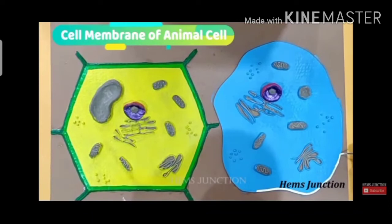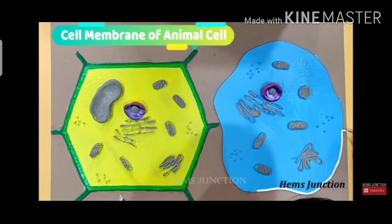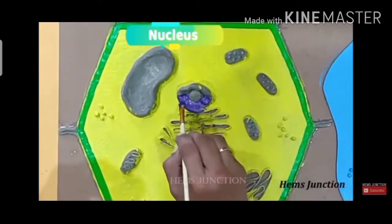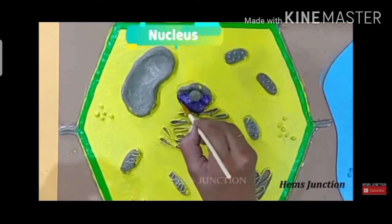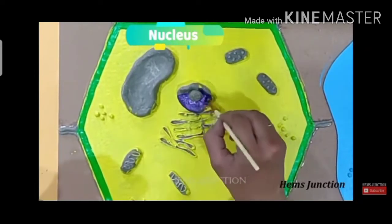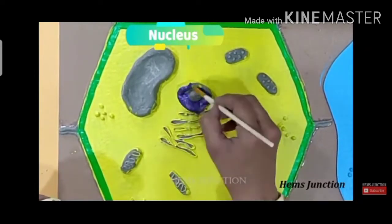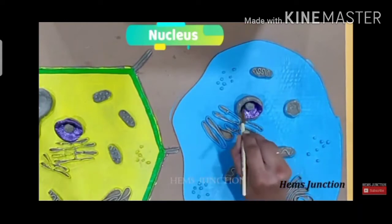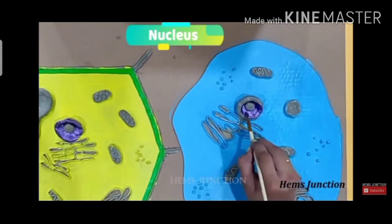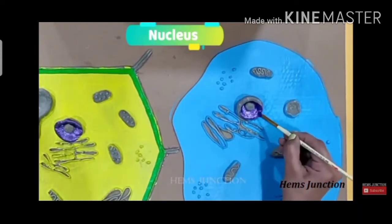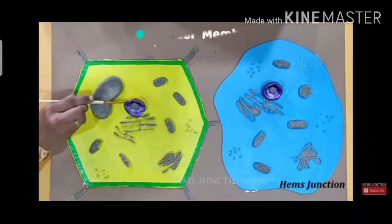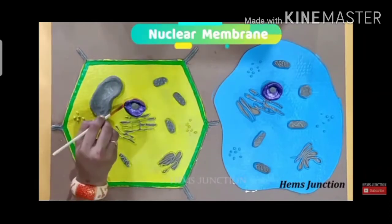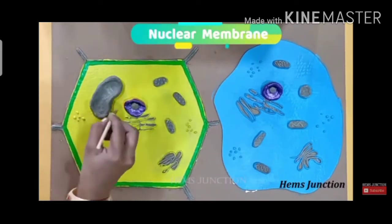Now, this is the cell membrane of the animal cell. In the animal cell, you do not require a clay boundary because the cell wall is not present in animal cells. You will only make a cell membrane for the animal cell.